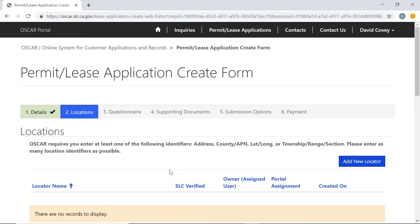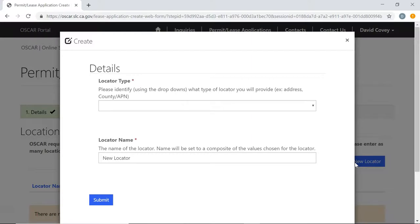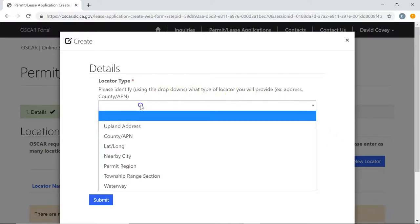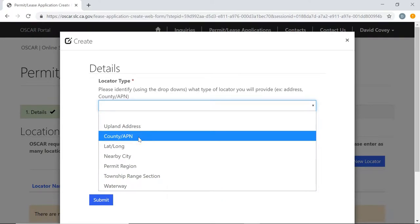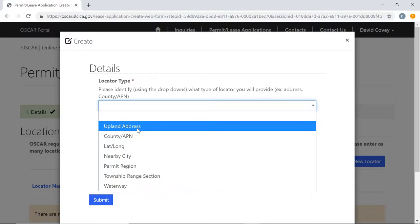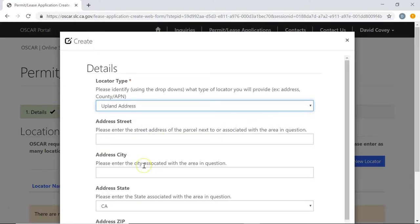On this stage we're going to enter the location for the application. Click Add New Locator. Any time you create a new application you'll need to enter at least one of the required locator types — such as county, upland address, latitude/longitude, township range, and so on. You can see the options in the drop-down under Locator Type, and notice it has a red asterisk, so it is required. Choose whichever locator type is applicable to your application. For example, I'm going to select upland address — you'll notice the fields change to represent that locator type. Go ahead and pause the video, choose your locator type, fill out the fields, then add the locator.